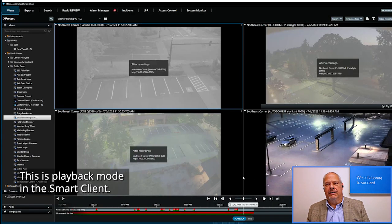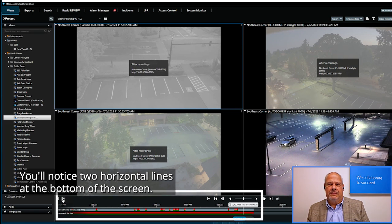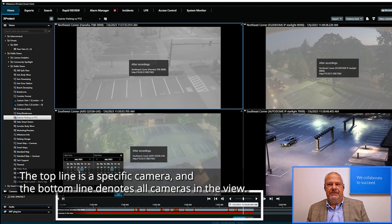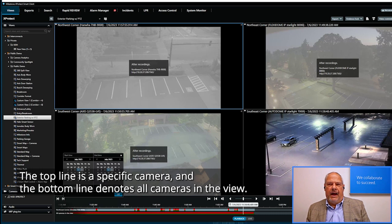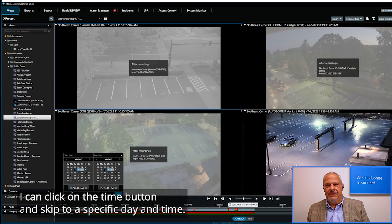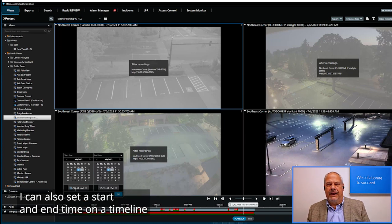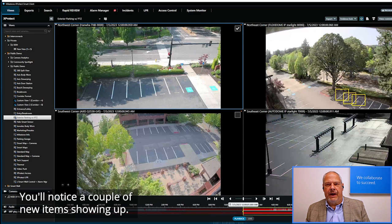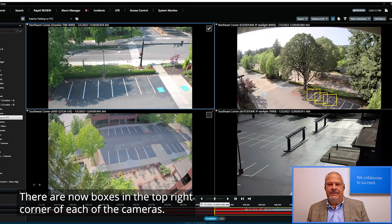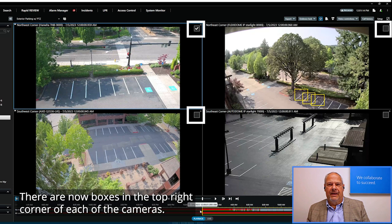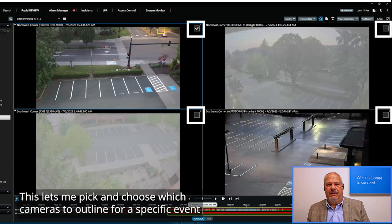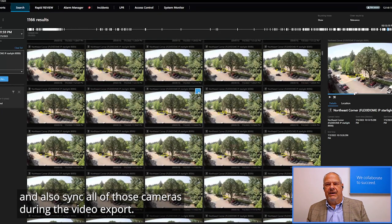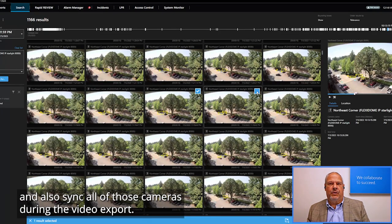This is playback mode in the Smart Client, and you'll notice two horizontal lines at the bottom of the screen. The top line is a specific camera, and the bottom line denotes all cameras in the view. I can click on the Time button and skip to a specific day and time. I can also set a start and end time on a timeline, clicking the icon in the bottom left corner. You'll notice new boxes appear in the top right corner of each camera, letting me pick and choose which cameras to outline for a specific event and sync all of those cameras during the video export.